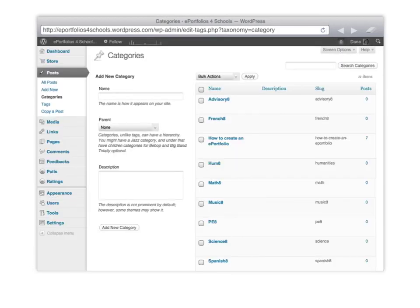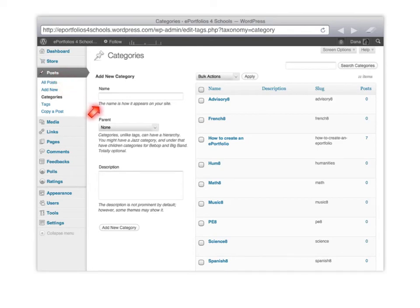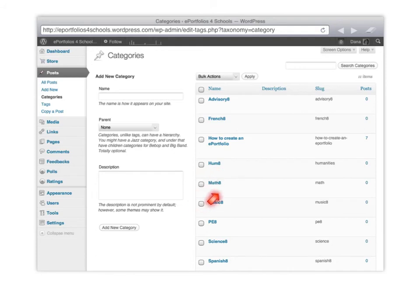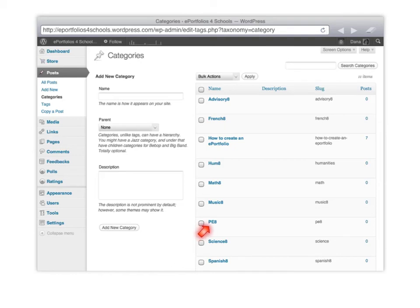The next part is creating categories because this will help them organize their blog. So they would come over here to post, go to categories. And then from there they would add categories for their main subject areas. This will help organize their blog as they continue to write so they can reflect on it later. So they might say Advisory 8, French 8, Humanities 8, Math 8 and go through whichever subject area they're in. They'd add that and the year that they're in, and then they would just simply click on add a new category.